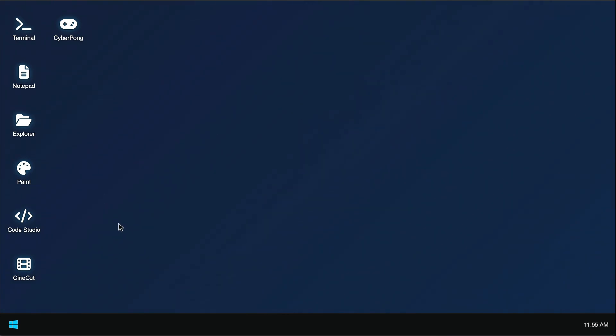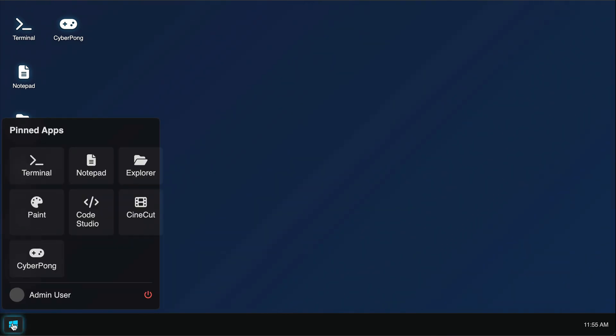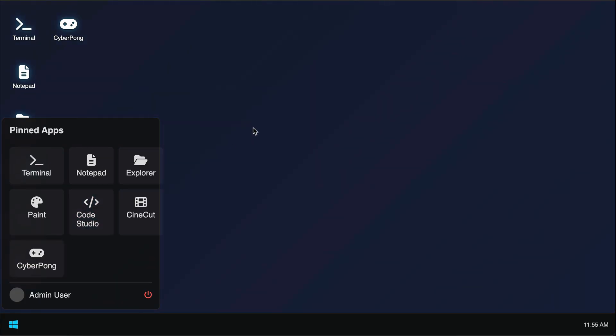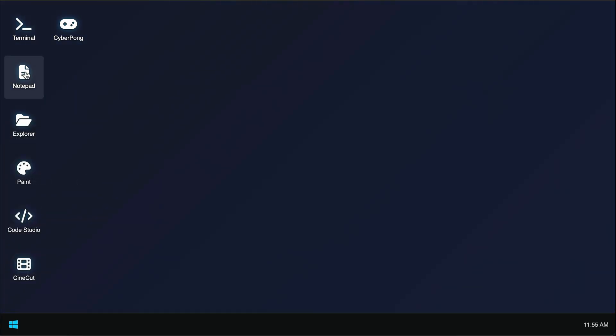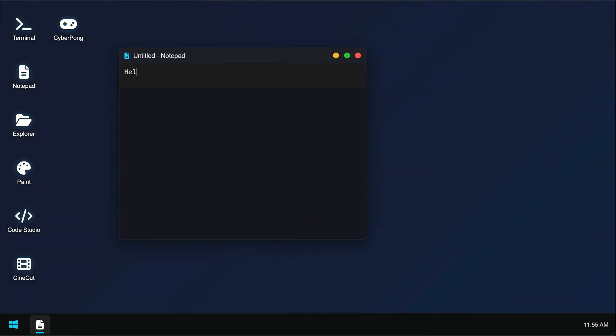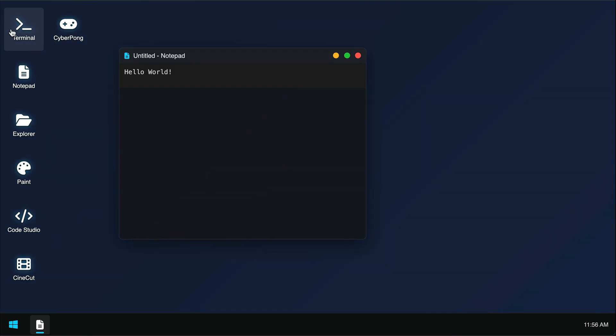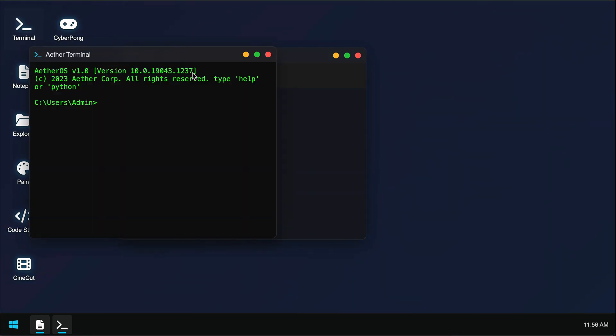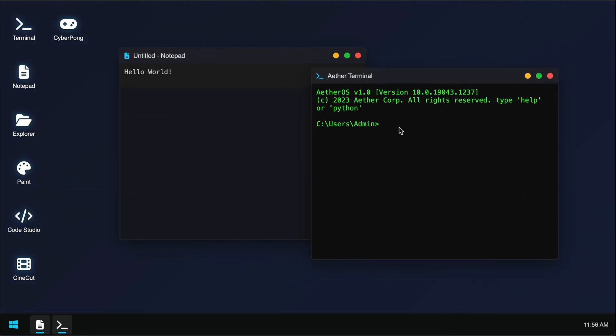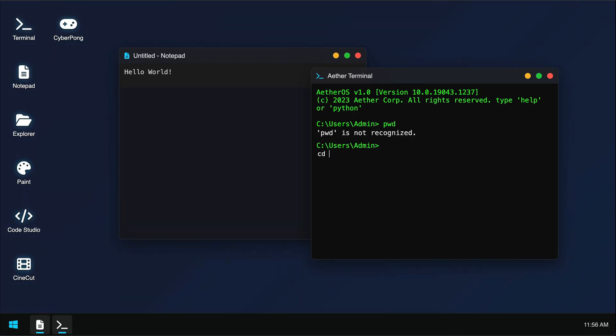Alright, let's try out the notepad here. So I can write a text on this, just like a real notepad application. And then we can also open a terminal here. Let's try to run some commands here, like maybe pwd to print working directory. It seems the command isn't available. Let's try another one, maybe cd. Okay, it's not working either. Okay, maybe try to run help first.